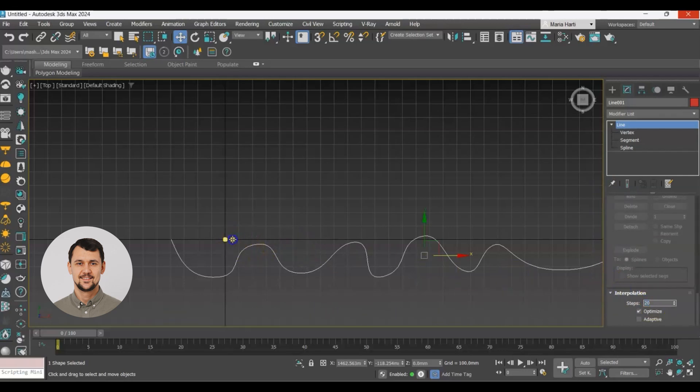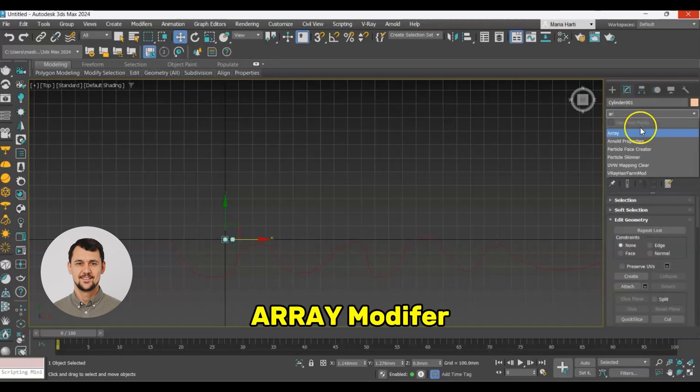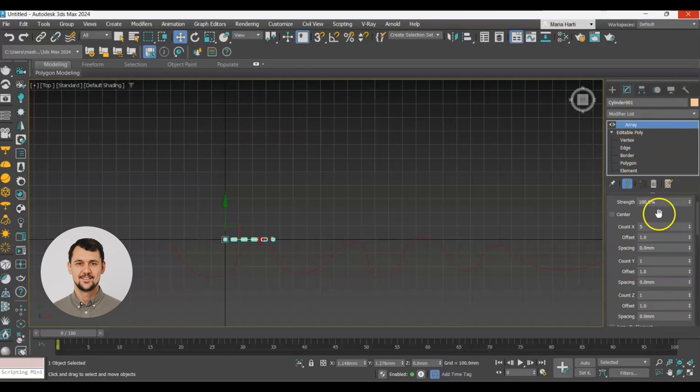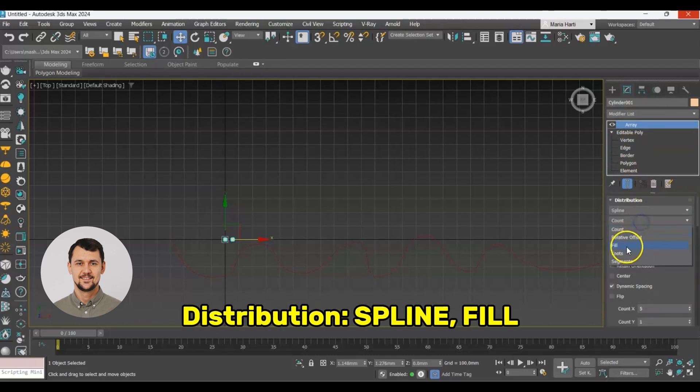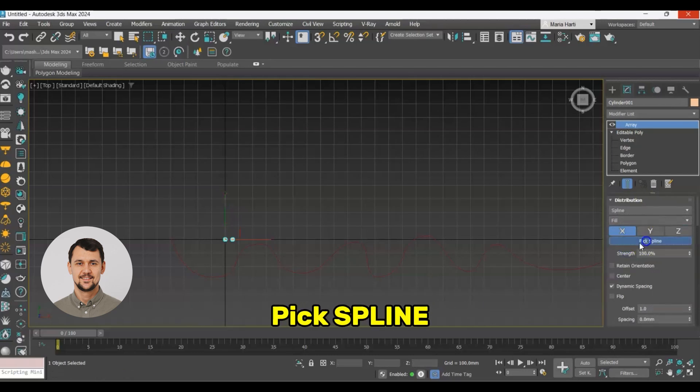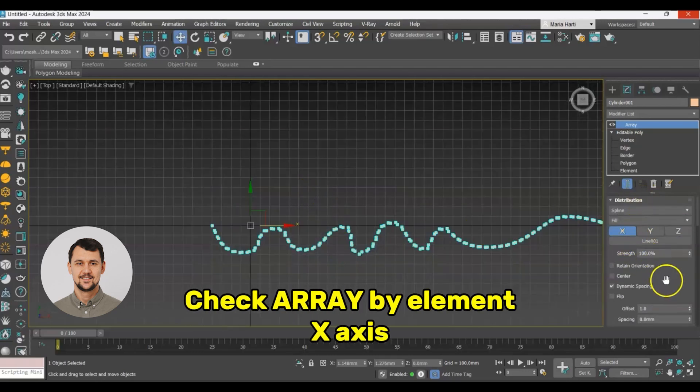This will give us a better result. Now let's add array modifier. Go to its settings and distribution set to spline and fill. Pick the spline and here we go.